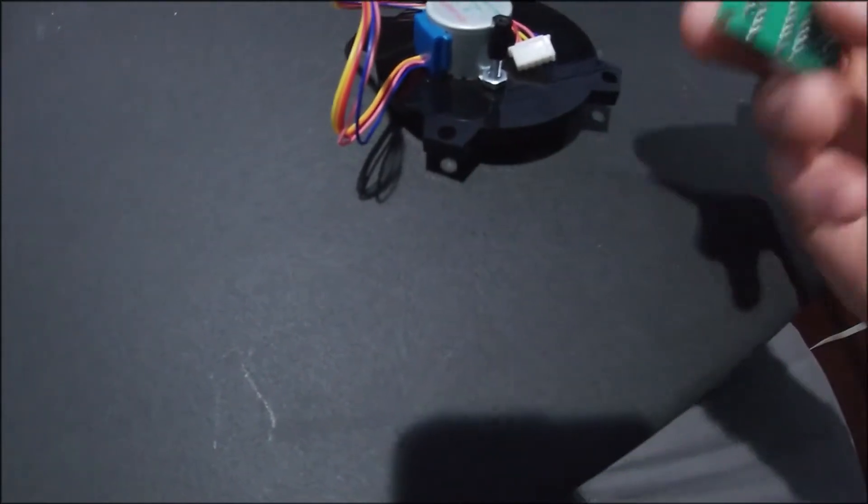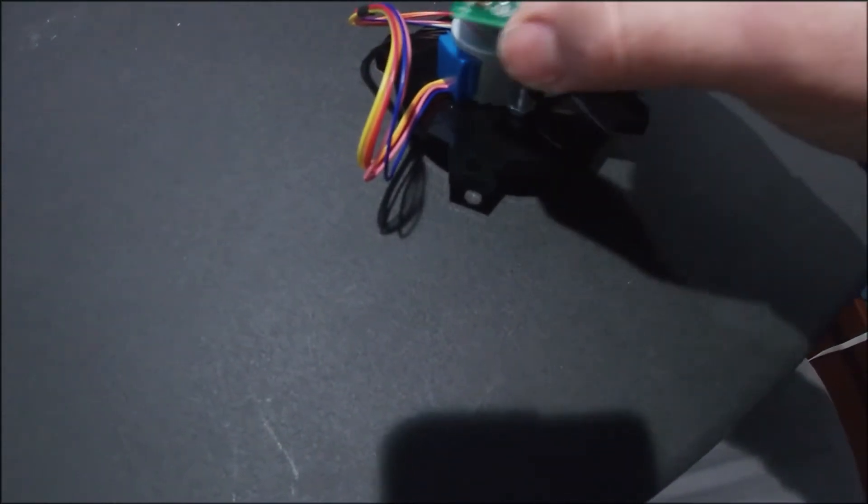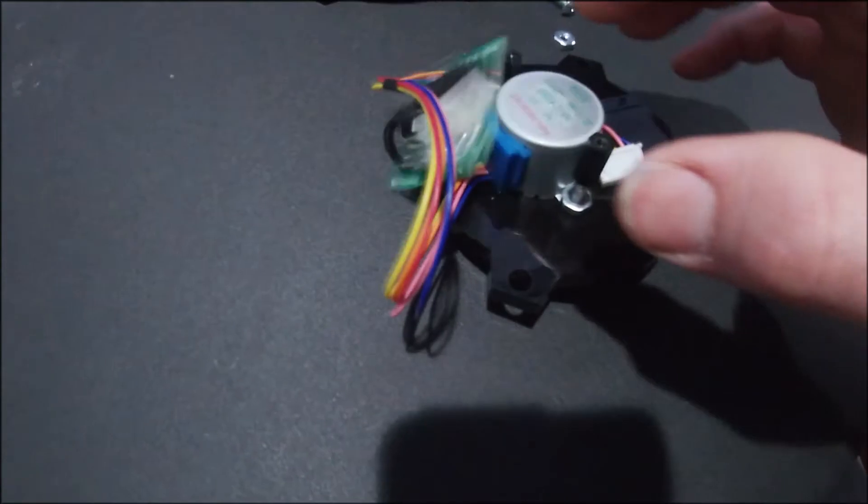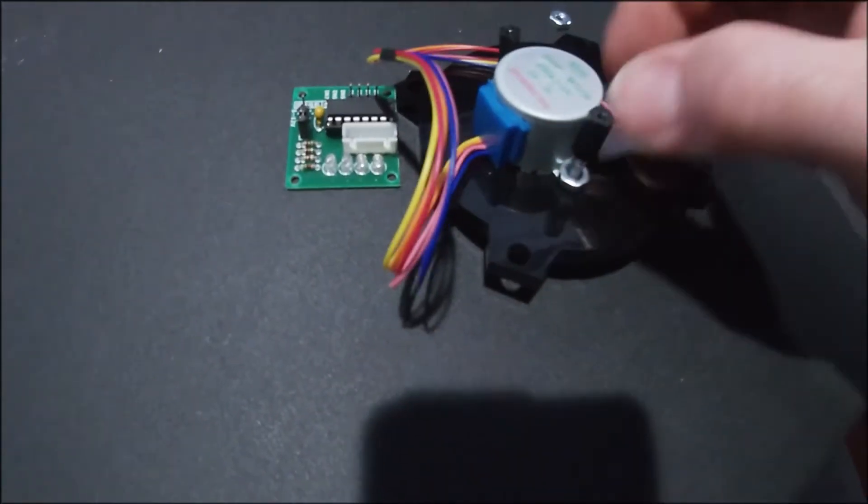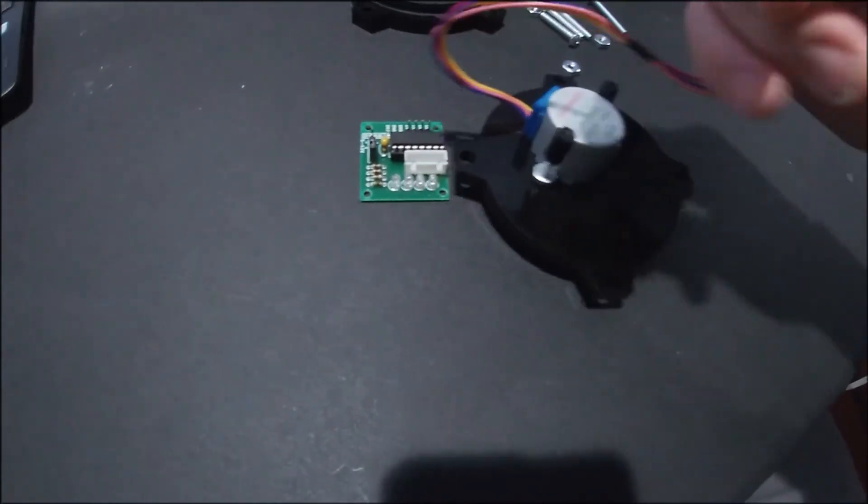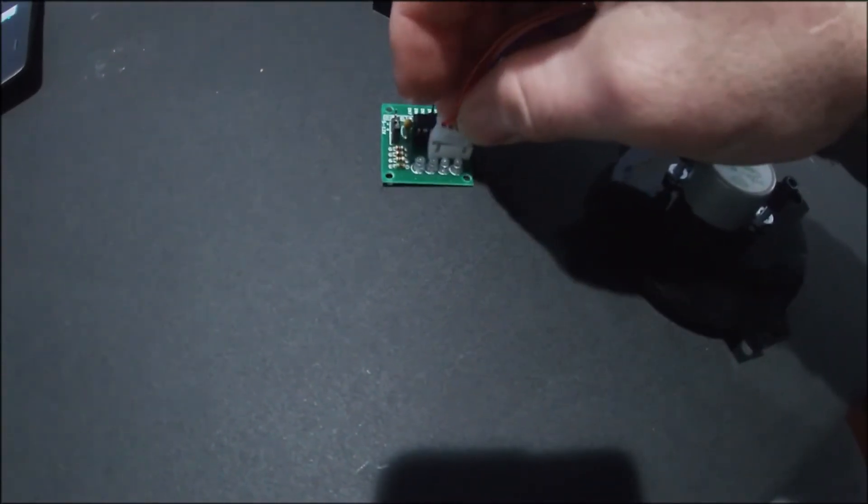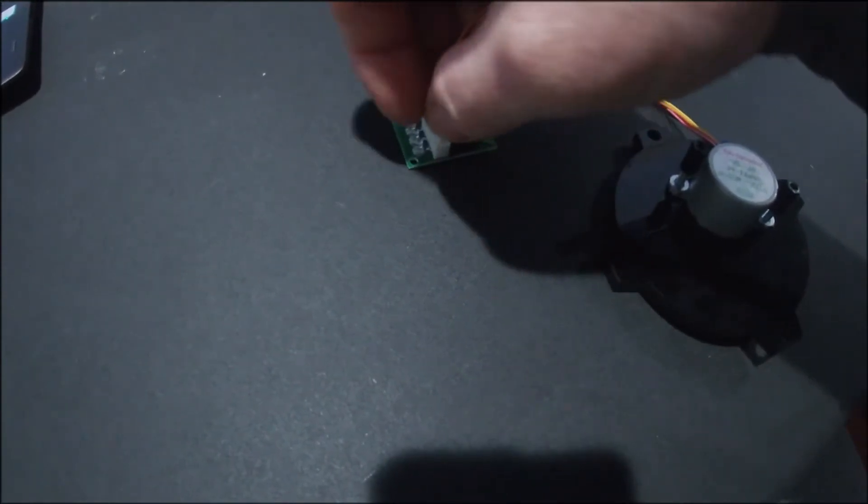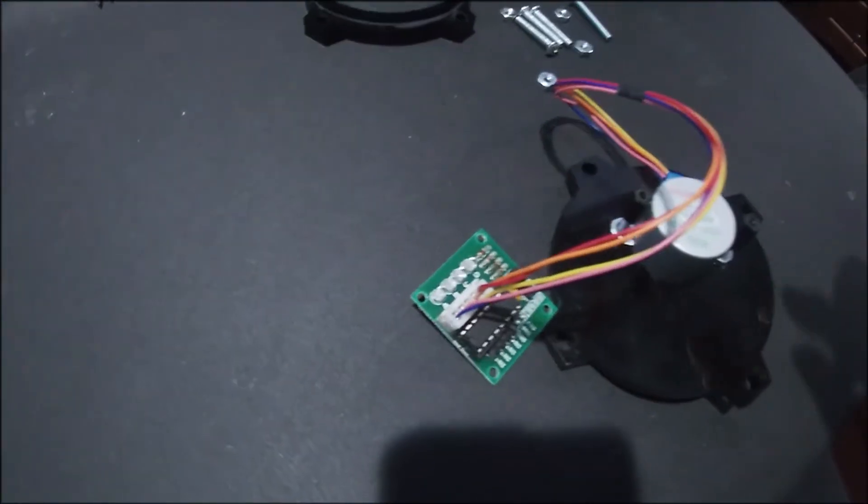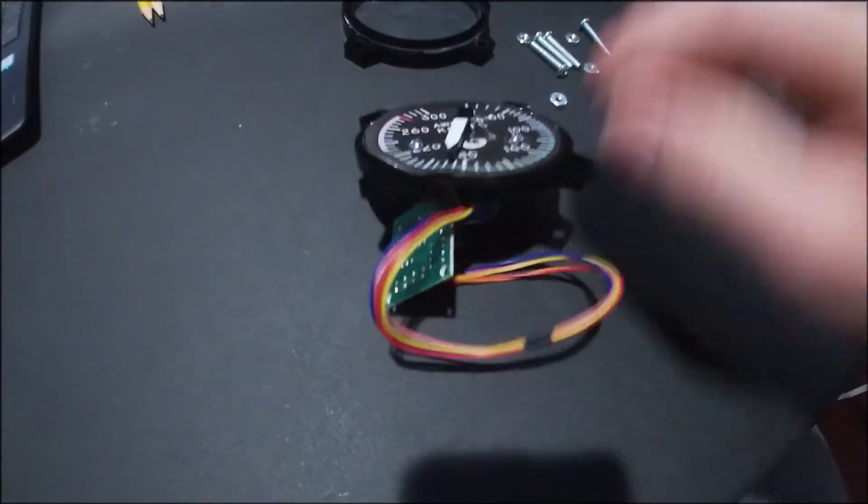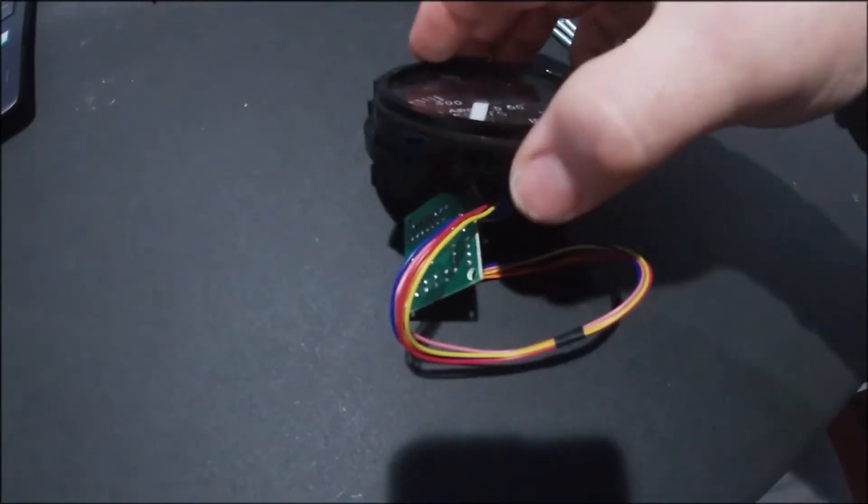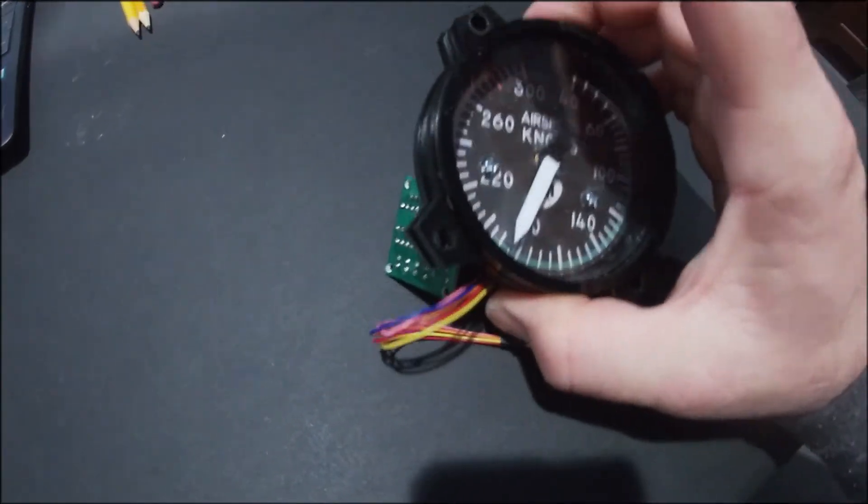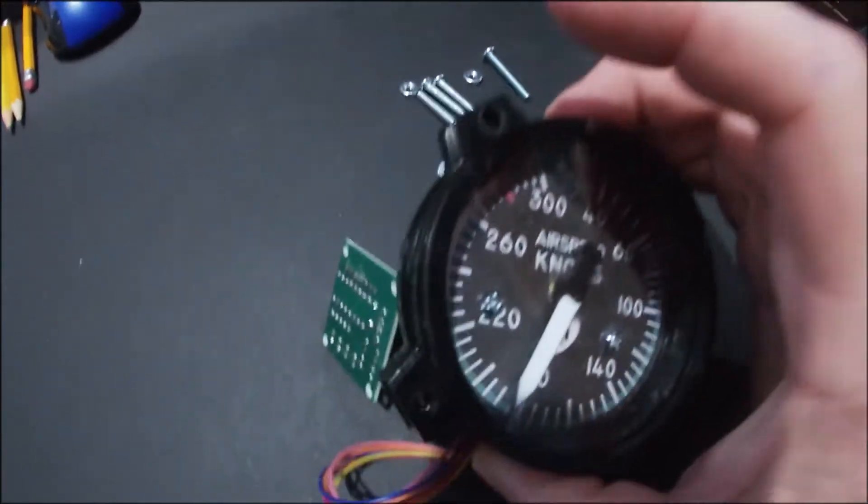That way the metal of these guys don't touch the top of the stepper motor. Not sure if that would matter, but I would assume it would. And then this guy just plugs into there.